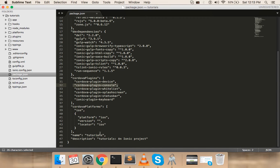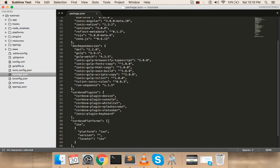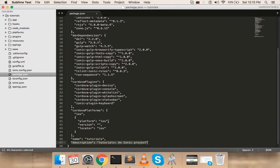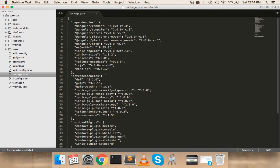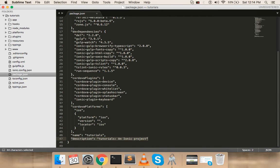This is the basic folder structure. I'll end this tutorial here and in the next video we'll start writing some code. One last point: you can define the name and description of your application in package.json, and also set a version. Thanks for watching, have a great day!